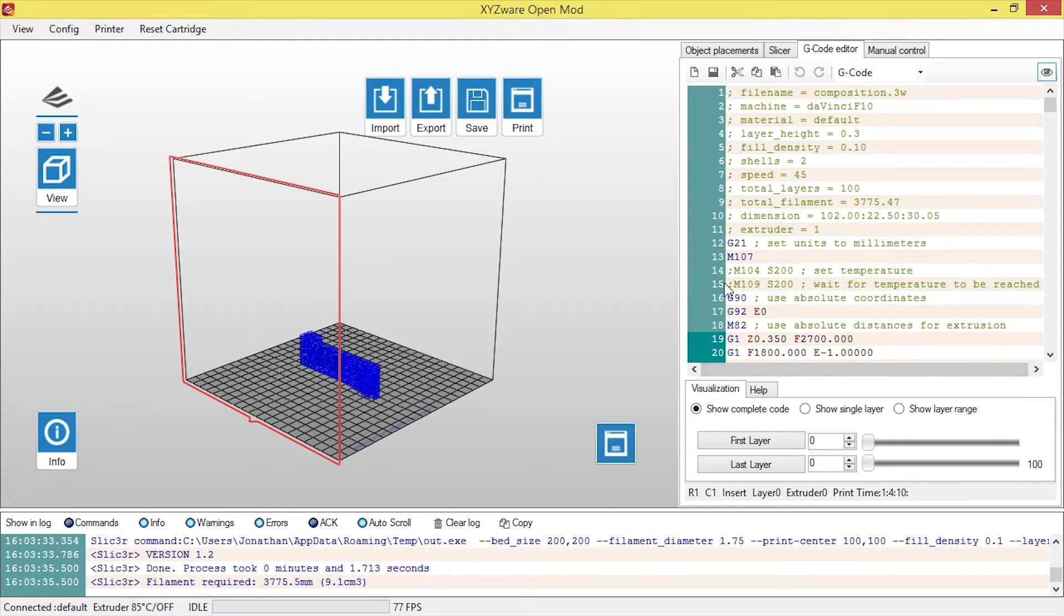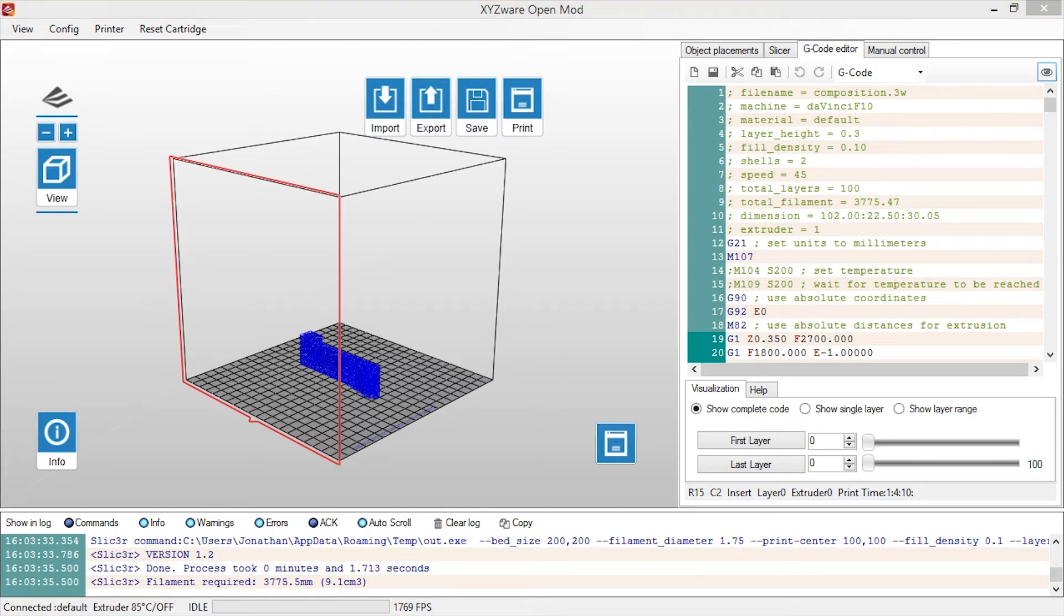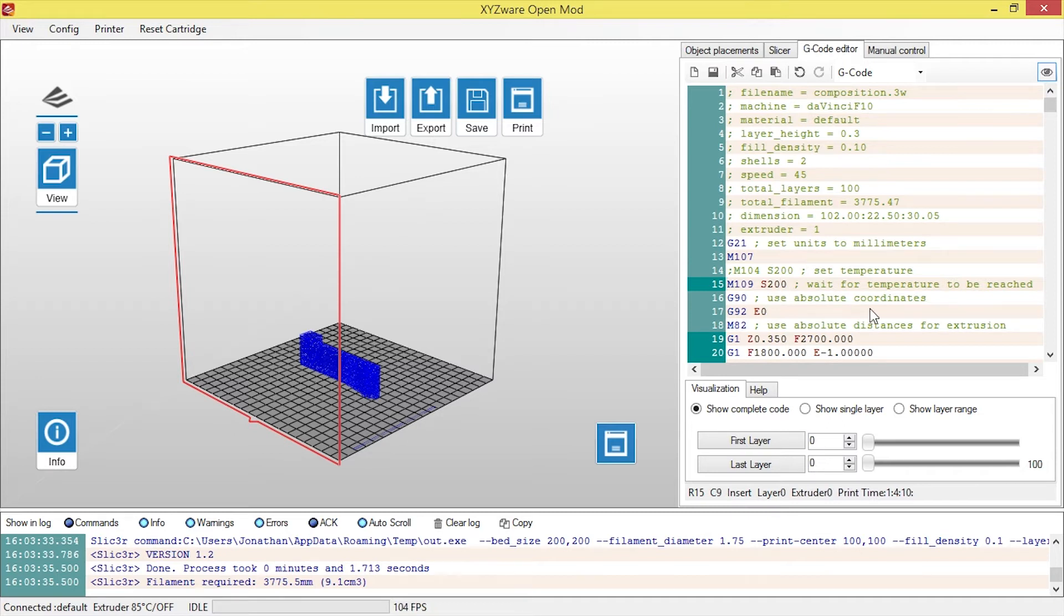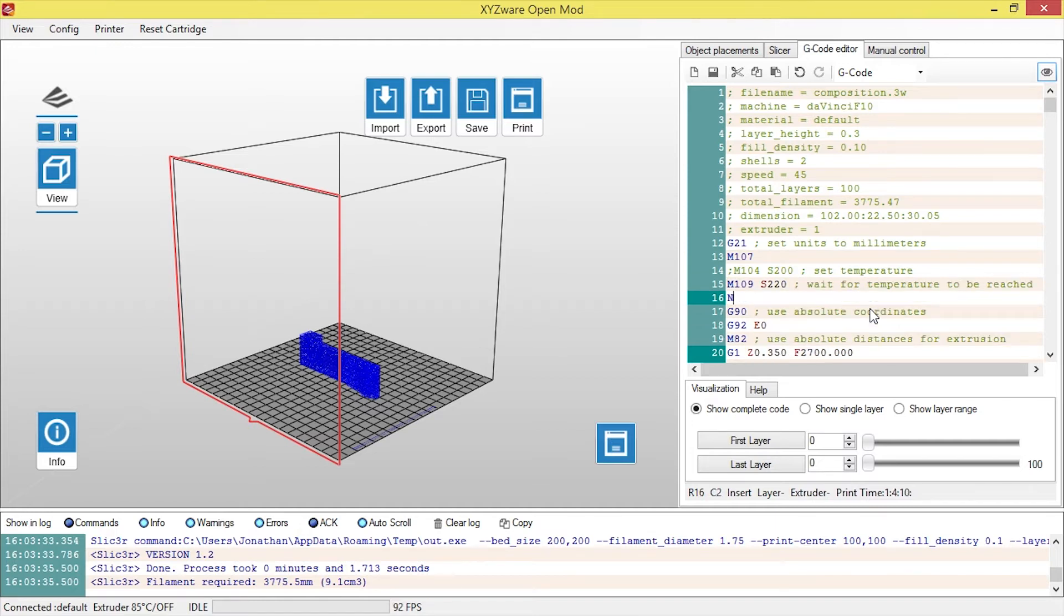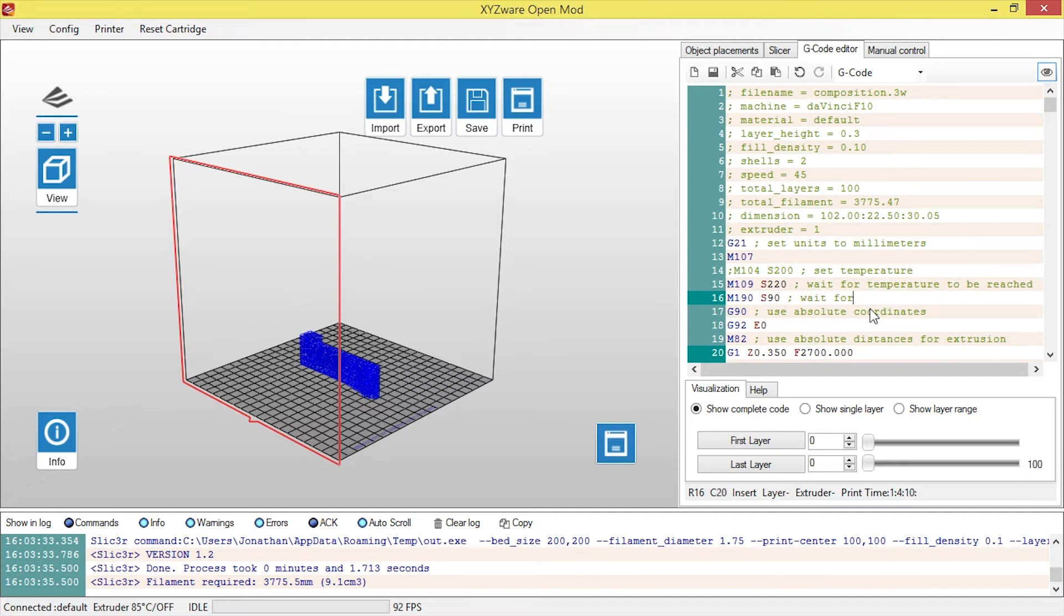So when I click on the G-Code Editor tab, there is a section here where I want to change the temperatures, or the default temperatures for the DaVinci. And what I need to do is, I need to type in there 220 degrees. Now that'll be the base temperature for the extruding of the filament. And the next section, which will be M190, is the bed temperature that it needs to get to before it will start printing. And I'll just put a little comment in there, just so I'm aware.